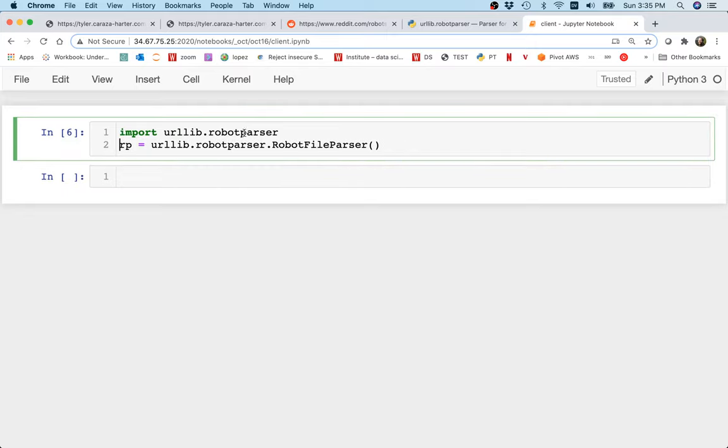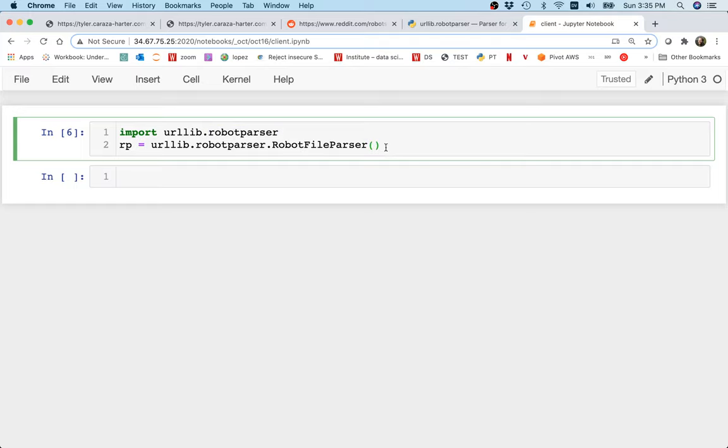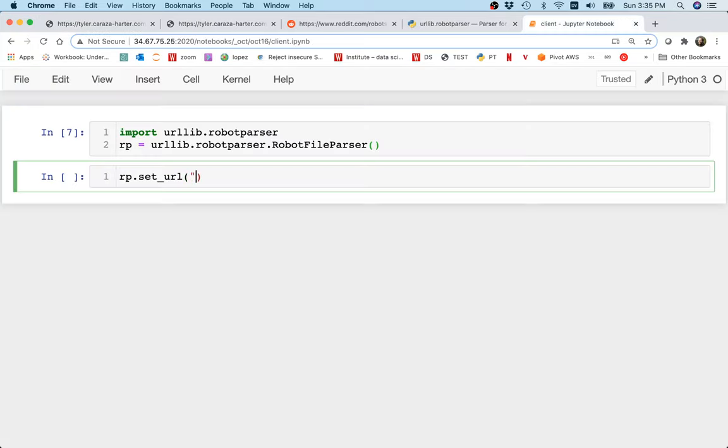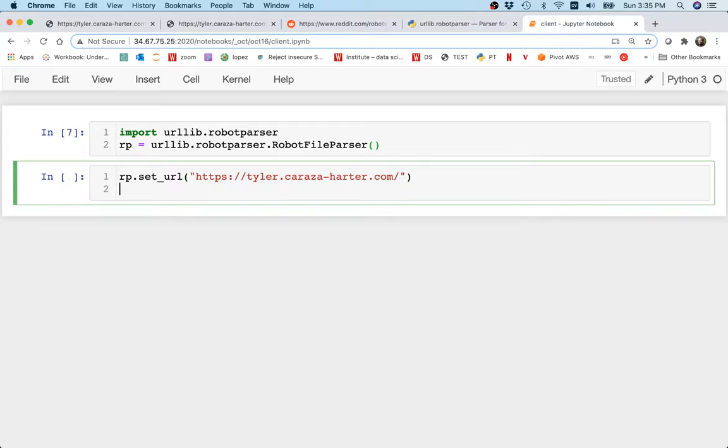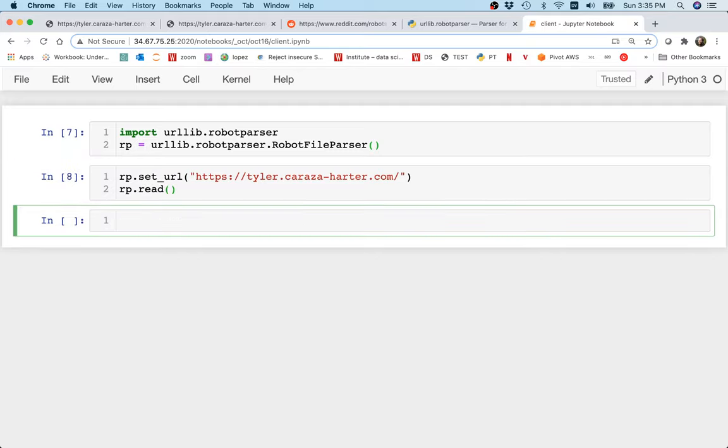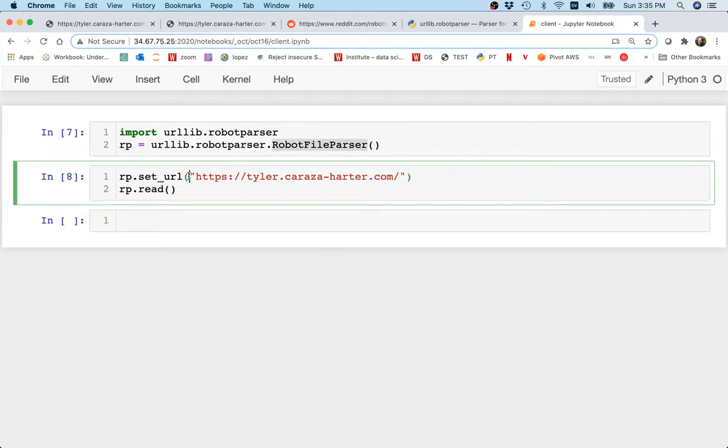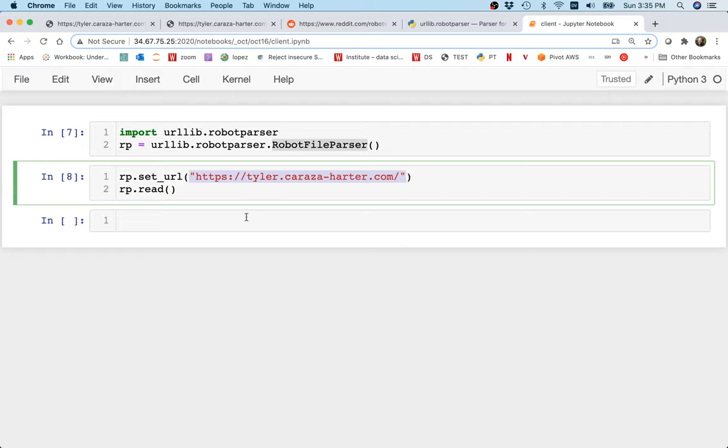I'm importing the robot parser and then I'm creating a robot file parser. Then we need to say robot_parser.set_url and we have to have the website that we're interested in scraping. If I were building this, I would probably have that be the last step, but we also have to make this call to read. Now the robot parser object, which I created here, knows what I can access or not on this website. I can ask it questions. I can say robot_parser.can_fetch.